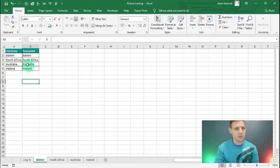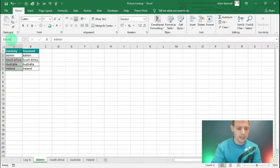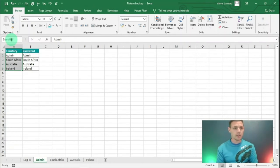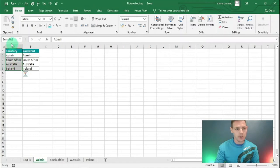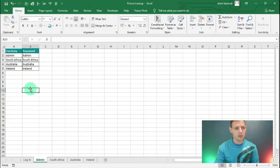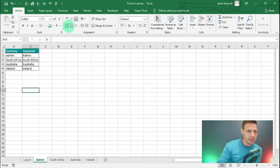The next step is to create a named range. I'll highlight A2 to A5 and in the Name Box I'll call this 'zone list' - this will come into play later in the video. Hit Enter, and if you highlight A2 to A5 again you'll see 'zone list' appears in the Name Box. Now let's go to the Developer tab.